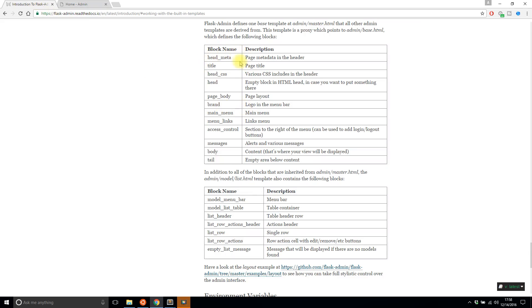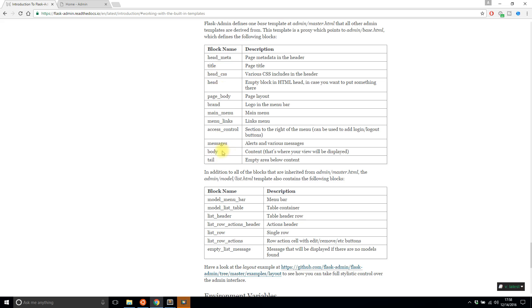I have this link up for the Flask admin docs. I'll put a link to this in the description below so you can see this as well. But basically these are the things that you can extend that you can edit and what I'll be editing today are the head CSS block and the body block.